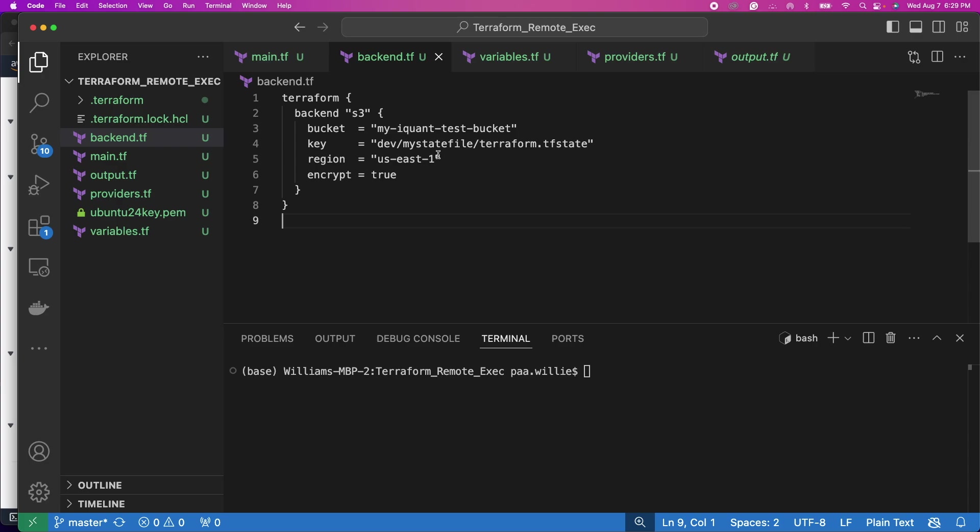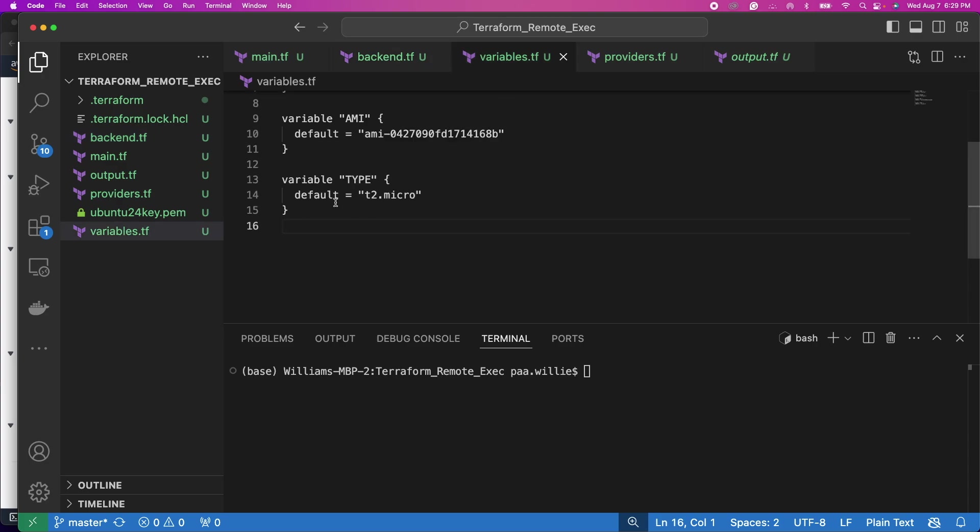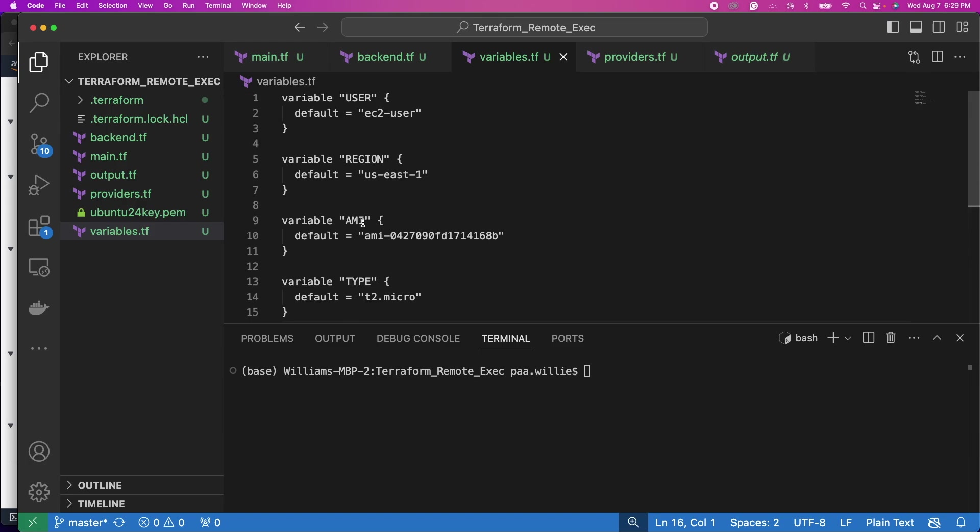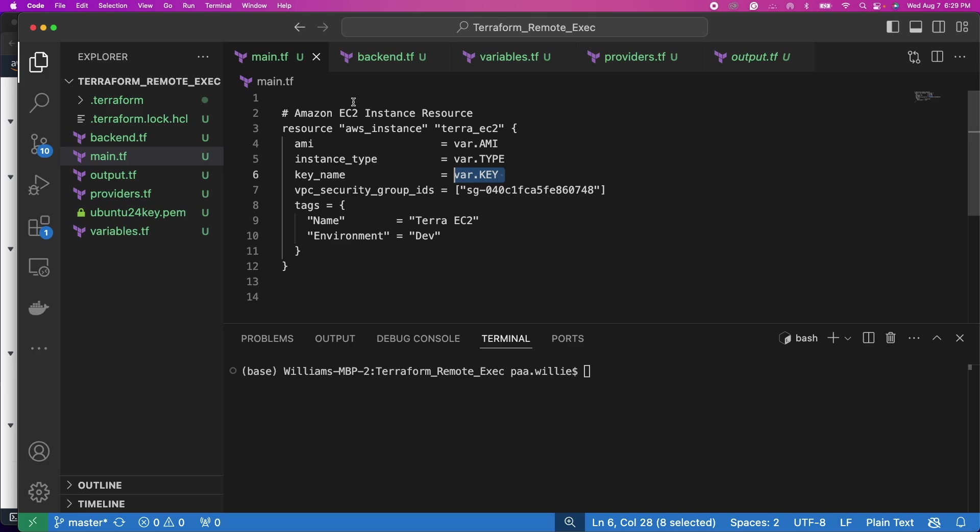By the way, everything else remains the same: outputs, providers, we're still storing our backend in S3 bucket, my iquant test bucket, same region. The only difference is now we are taking out the key variable. We have the user, region, AMI, the type, and then in the main file we are creating an EC2 instance using the AMI type, but for the key you're going to make some changes here.